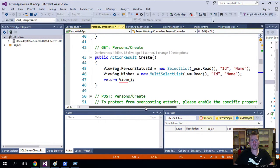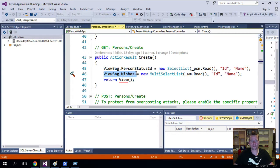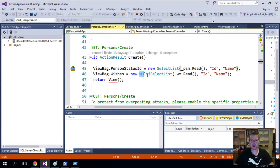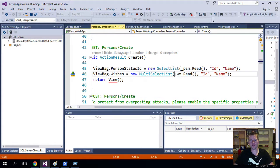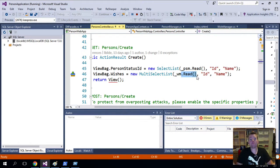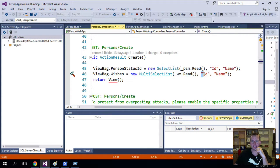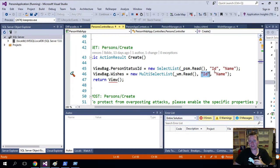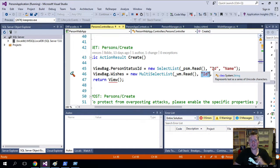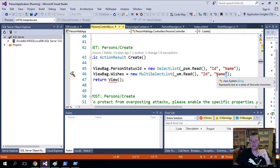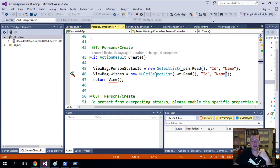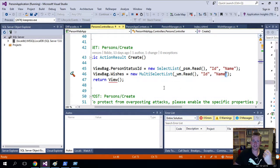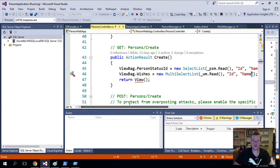Notice that we add a new thing in our view bag here called wishes. The wishes is now a new thing. Instead of a select list, it's a multi-select list. All I do is I use my wish manager to read all the wishes. It's that simple. And then inside there, I put in the ID, which is actually the specific ID, just like we had in the select list. And we put in the name again. That's the name we want to display for each wish. So that's all we had to do inside the controller.